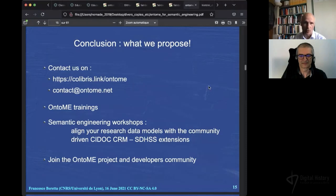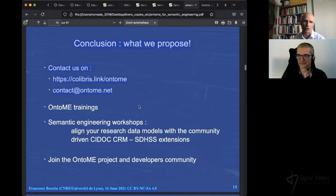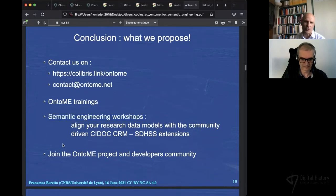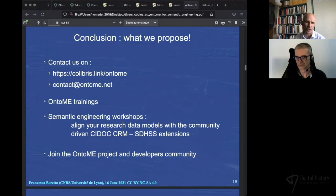So what we propose, if you're interested: you can contact us on the links shown by Vincent. If you have trouble using Ontomy, you can put an issue there or write to us. We can provide Ontomy training sessions, so don't hesitate to get in touch. We plan — and will speak more about this next time — to have semantic engineering workshops: looking at your models, what you would like to have, what new classes should be brought in. Of course, we would be very happy if you join the project and the developers community and help us develop. Everything is on GitLab. We could go open source one day but we need help for that, as it requires full documentation and it's a huge task. Thank you.